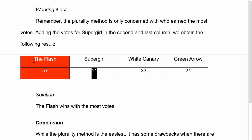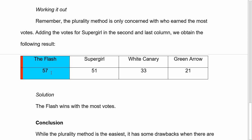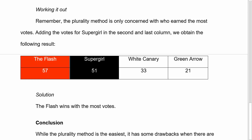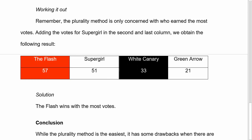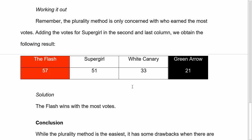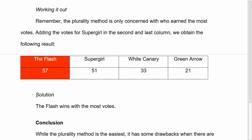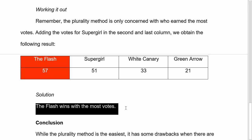We obtain the following results: Flash gets 57 total votes, Supergirl gets 51 total votes, White Canary has 33 total votes, and Green Arrow has 21 total votes. So the Flash wins — he has the most votes under this particular method.